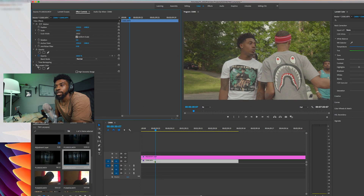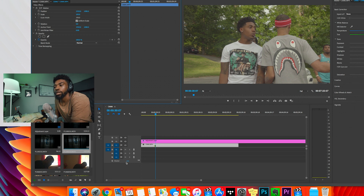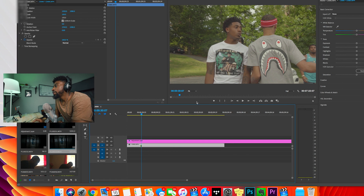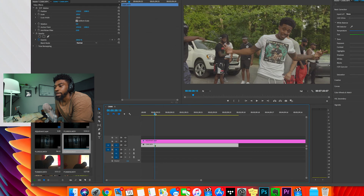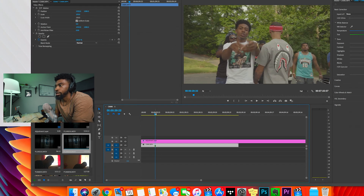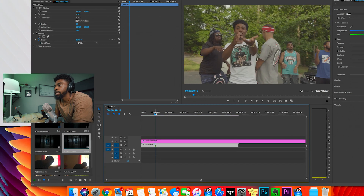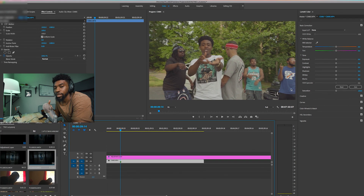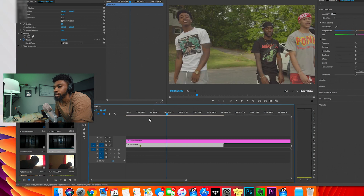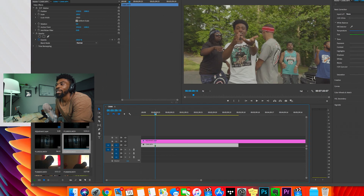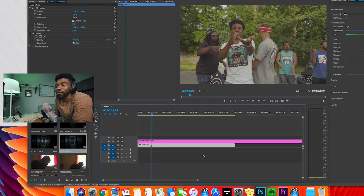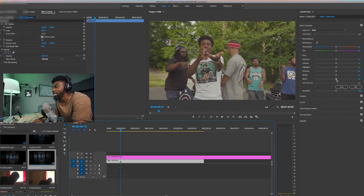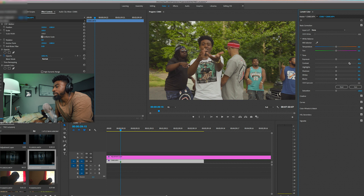I'm just going to take that original Lumetri color off — just delete it — and then we're going to start this from scratch. Click on it, we're going to go through and do some basic tonal adjustments, get to a nice frame. This is not going to be perfect — typically when I do color grading it takes forever, a lot of going back and forth and tweaking colors, but for the sake of this video it won't be that long.